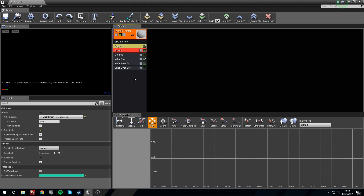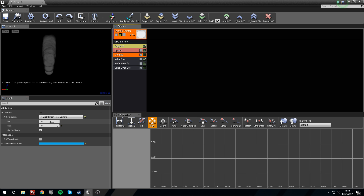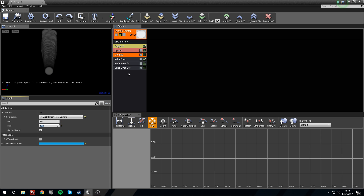Once our little circles start popping in we're going to start changing things. Click on Spawn — we're going to make 5000 of these. Next, Lifetime — we're going to want a minimum of 5 seconds and a maximum of 10, so some of them are going to melt in the air before they're finished.